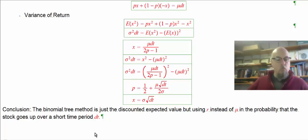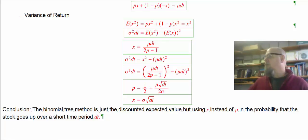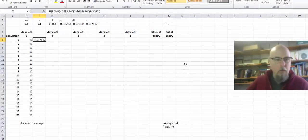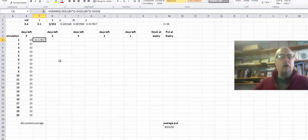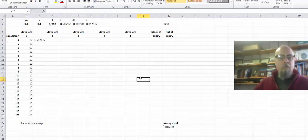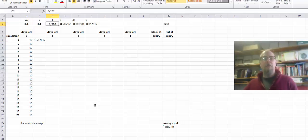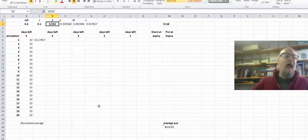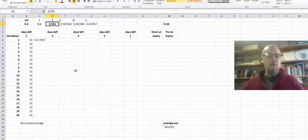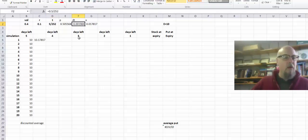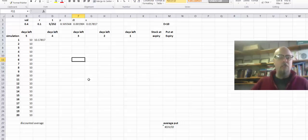So how does this help us? Let's open a spreadsheet. We're going to price a put option with exercise price equal to $10, and the stock is currently at $10. This put option expires in five days. I'm going to make dt equal to half a day — not exactly small, but it'll show us how things work. So dt is 0.5 days divided by 252 trading days, giving us dt in years.